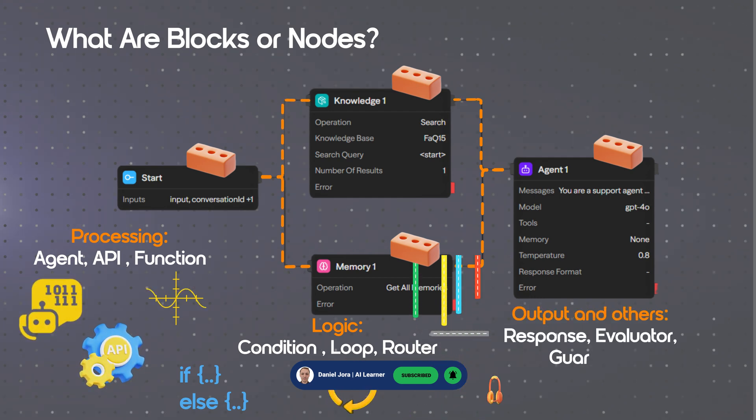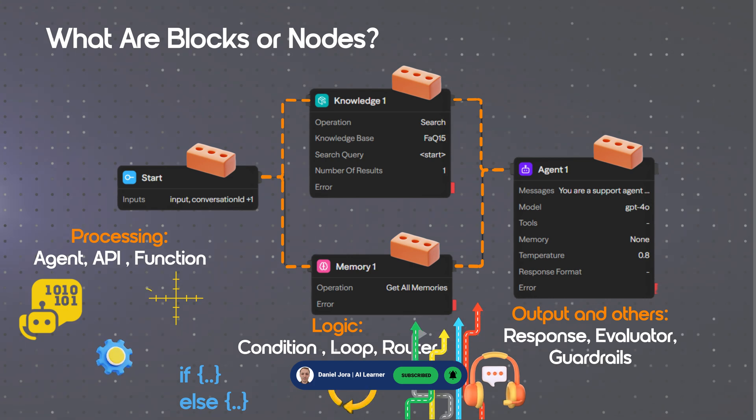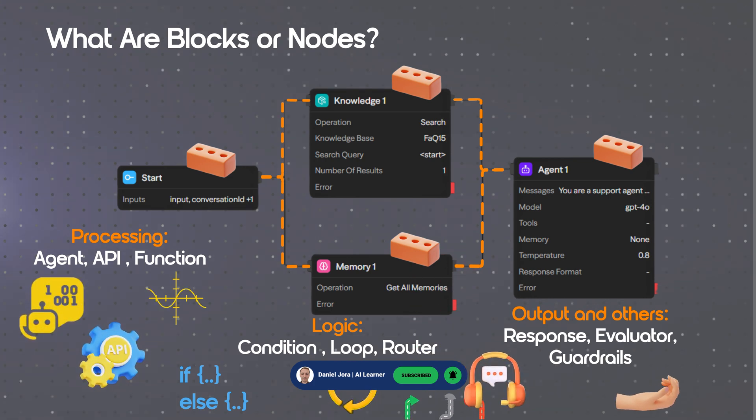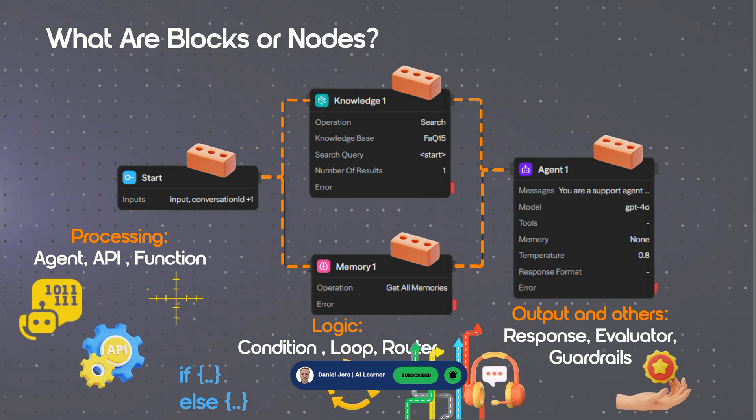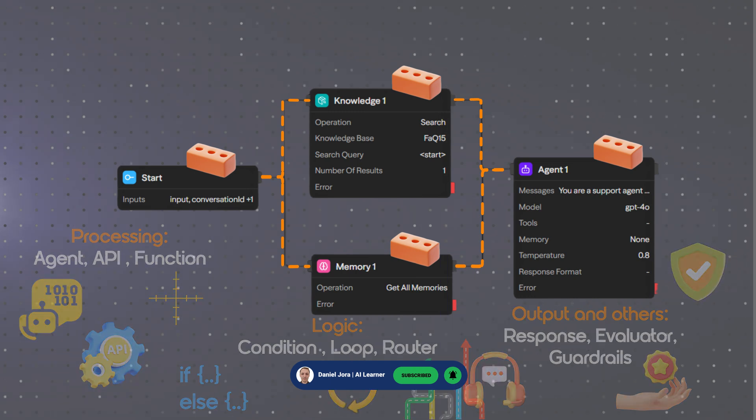Output and other blocks include, for example, response for final responses, evaluator for output evaluation, and guardrails for security constraints.